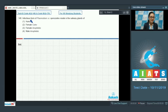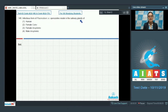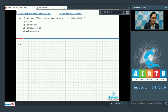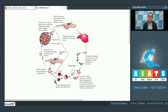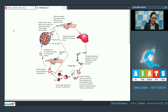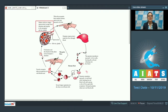Question number 146: The infectious form of Plasmodium, sporozoites, reside in the salivary glands of which organism? The options are human, female Culex, female Anopheles, and male Anopheles. As you can see in this diagrammatic representation of the life cycle of this protozoan Plasmodium, mature infectious sporozoites reside in the salivary glands of a mosquito.